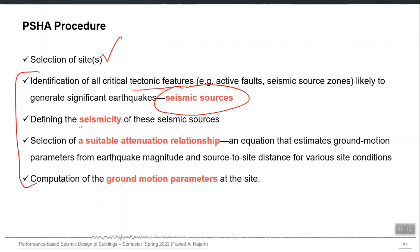The second step is to define the seismicity of each seismic source — how active or how less active that source is. Obviously, that should affect the hazard. PSHA accounts for that, and for quantifying the seismicity, we have magnitude recurrence relationships or MR relationships. In this step we construct an MR relationship for each seismic source, whether it is a line source or an area source.